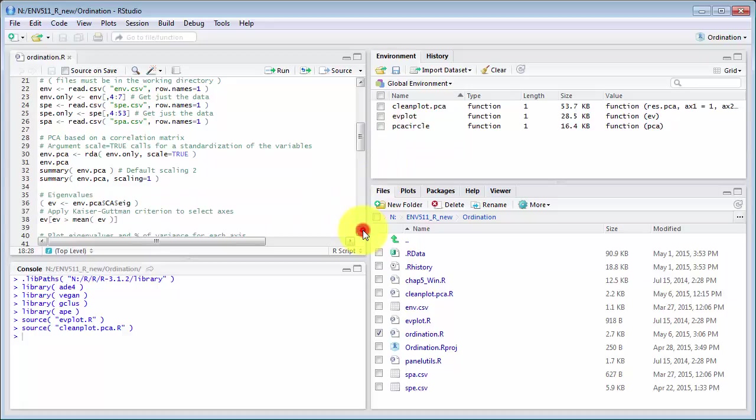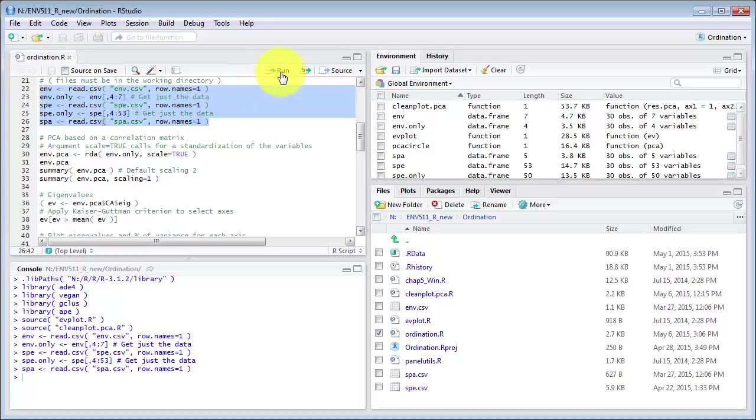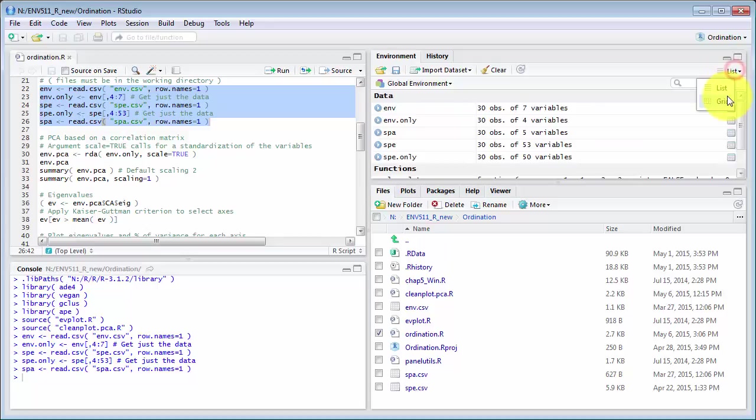Next, data files and I'm using a different display here I've got grid showing instead of list. Yes, that's correct. Okay, so the data has loaded.